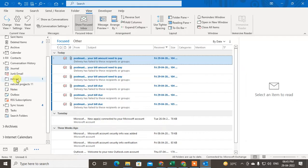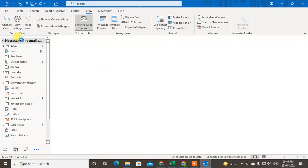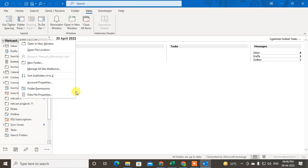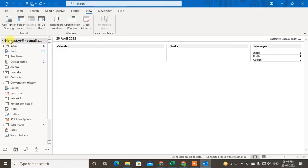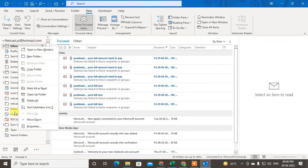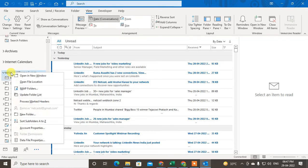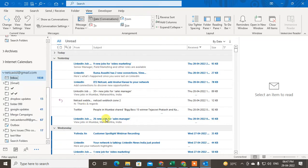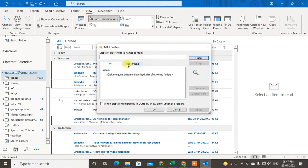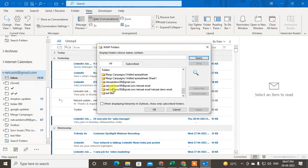Now I'm going to show another method to find a missing folder. If you want to find a specific missing folder, just select your mailbox, right-click on it, and go to IMAP Folders. Search the query and you will see all the folders available.